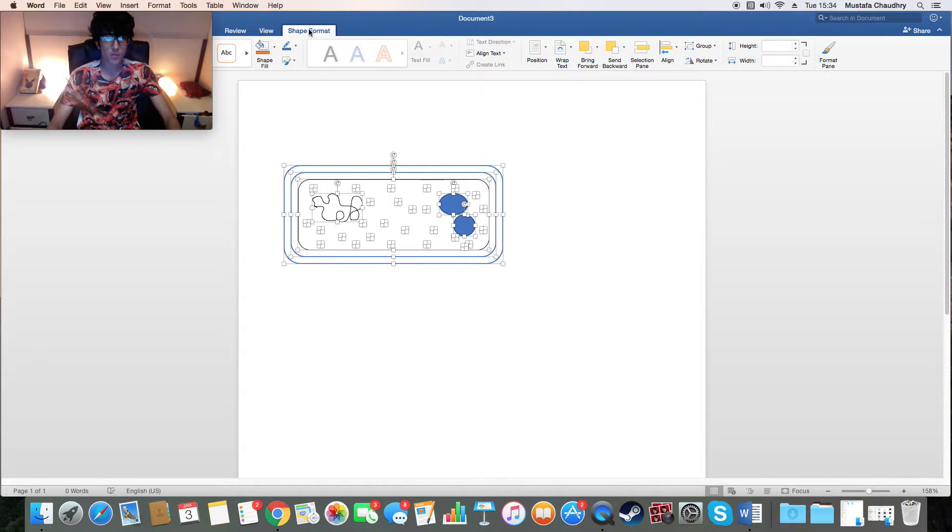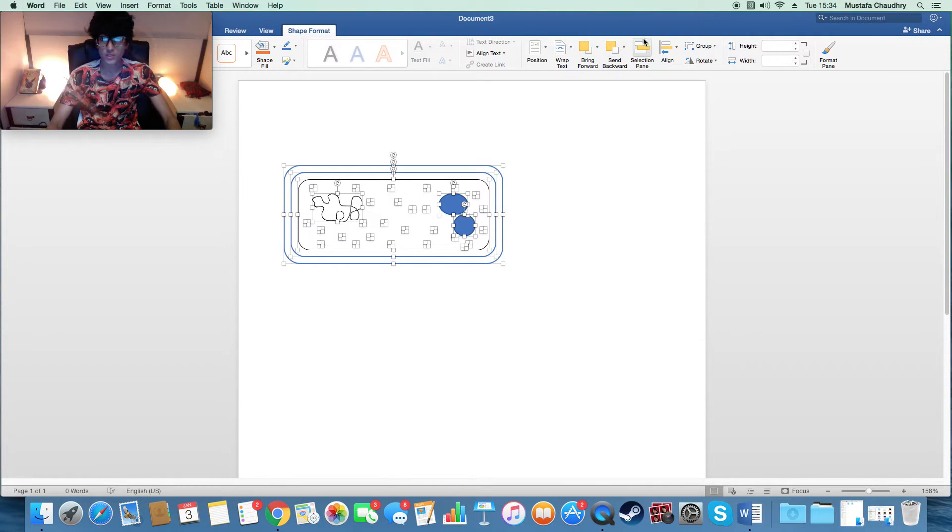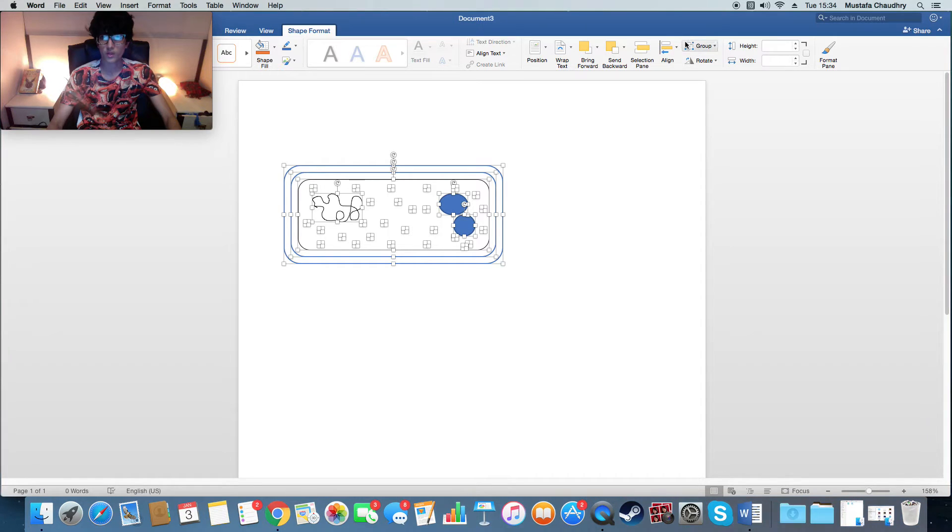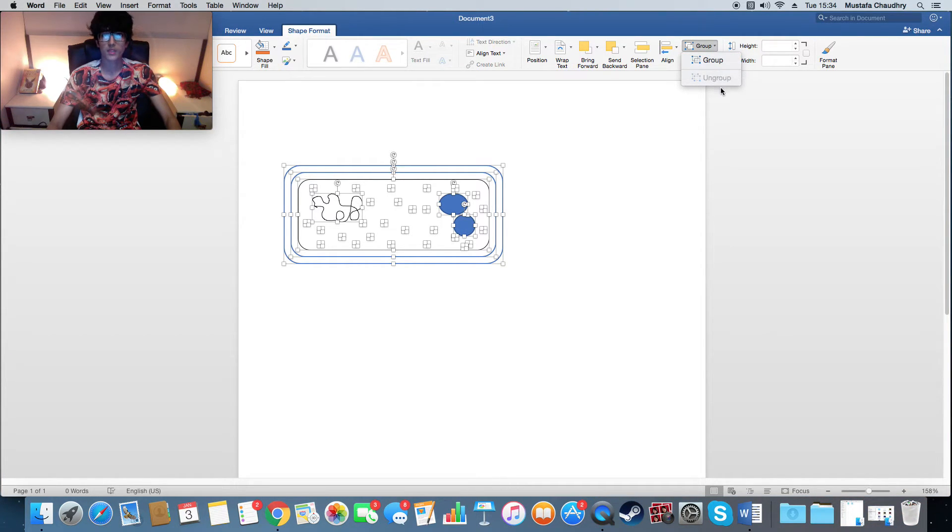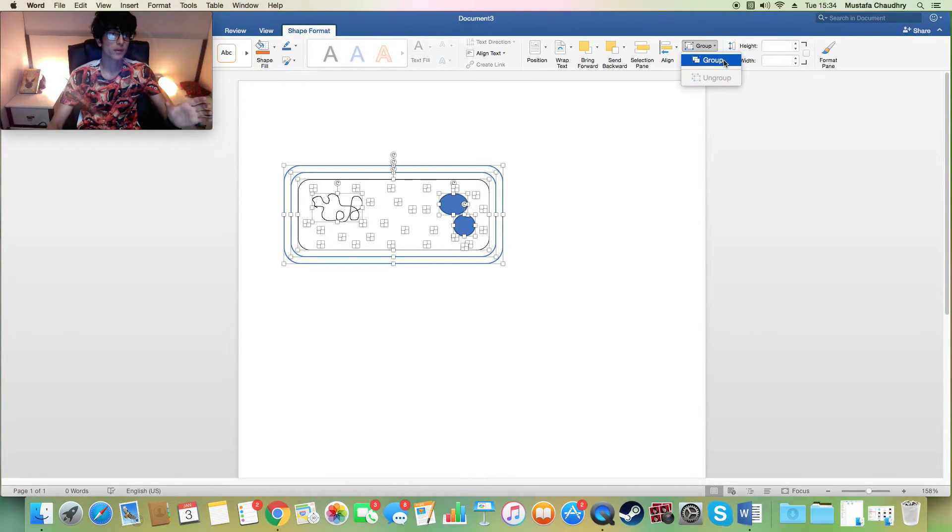Then go to the top and click on Shape Format, and along this column you will see a load of options. There's one over here in the top right, so hold Group. Go ahead and click on Group and it will come up with selections of Group or Ungroup. Obviously you want to group it, and grouping makes it all part of one picture.